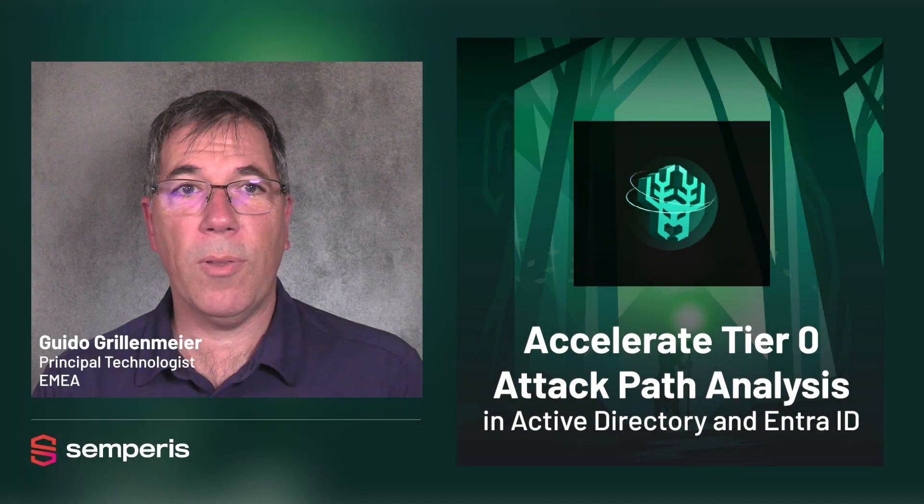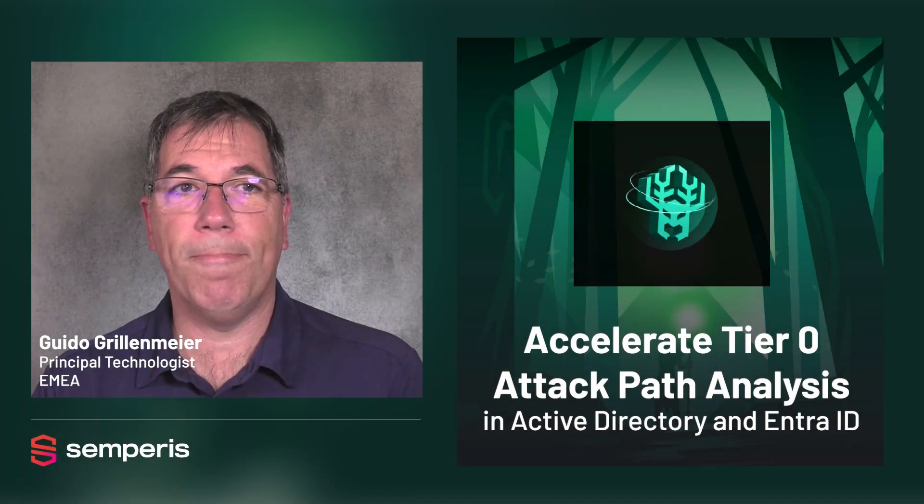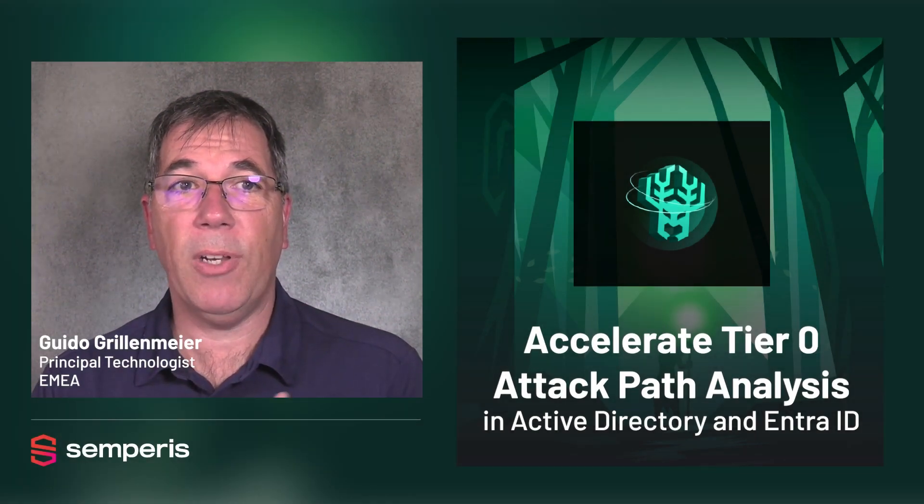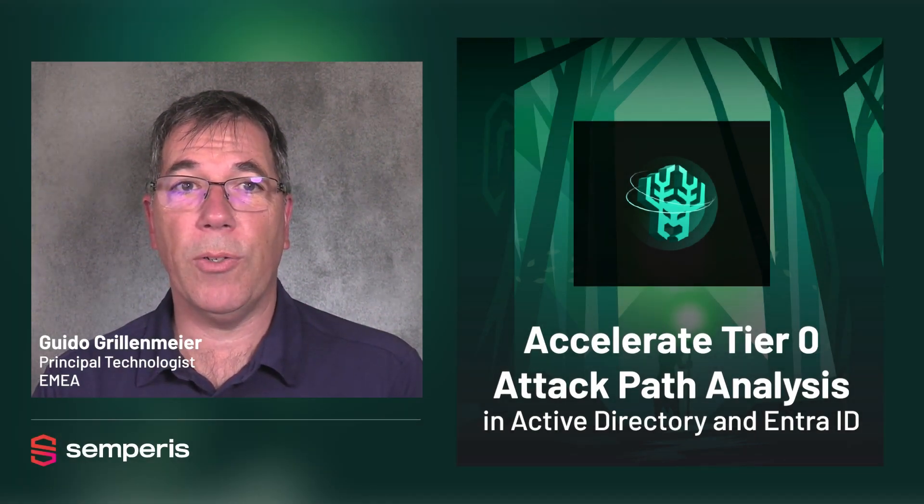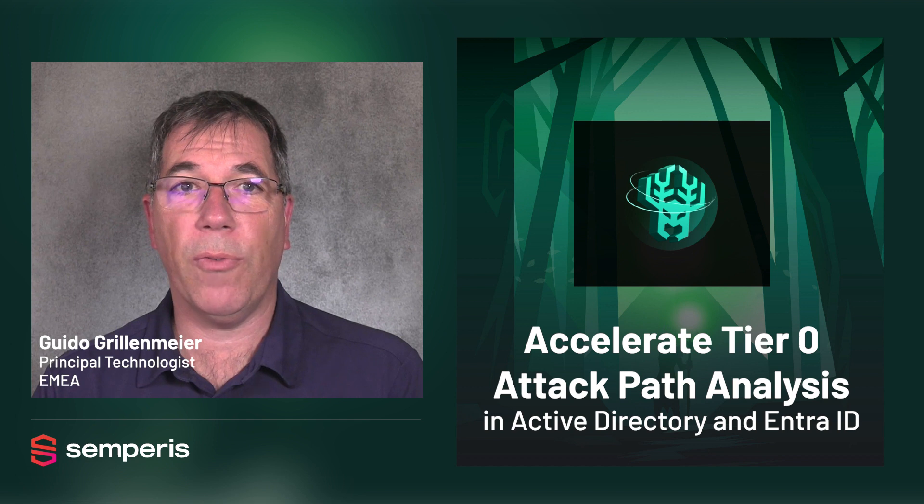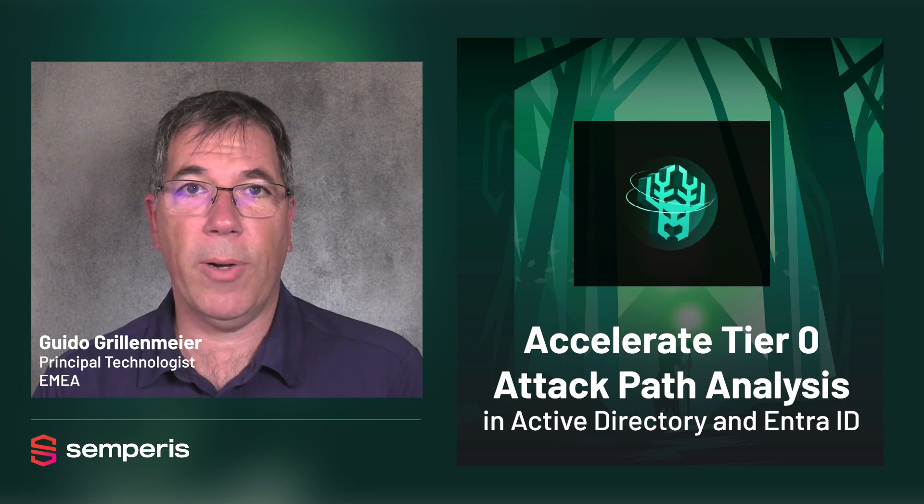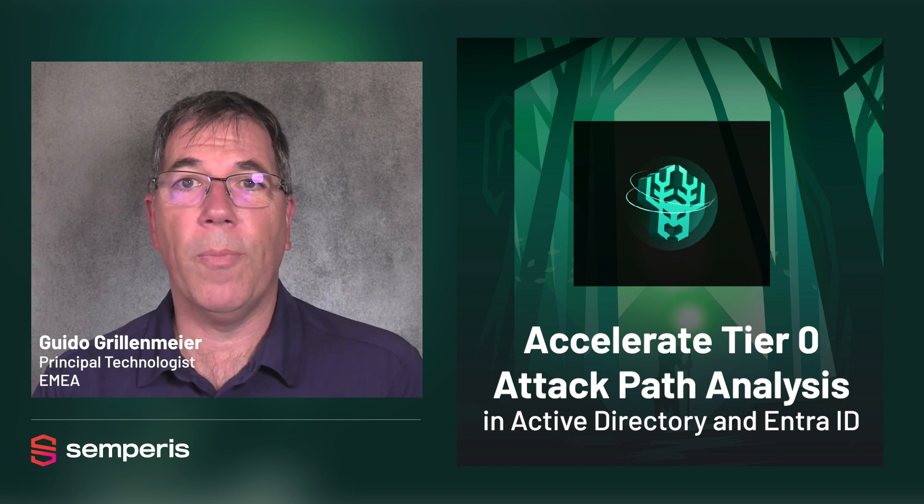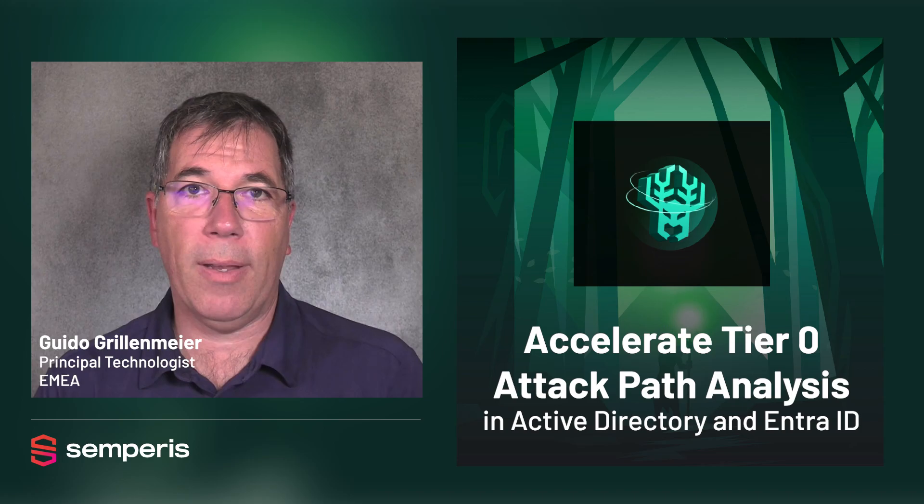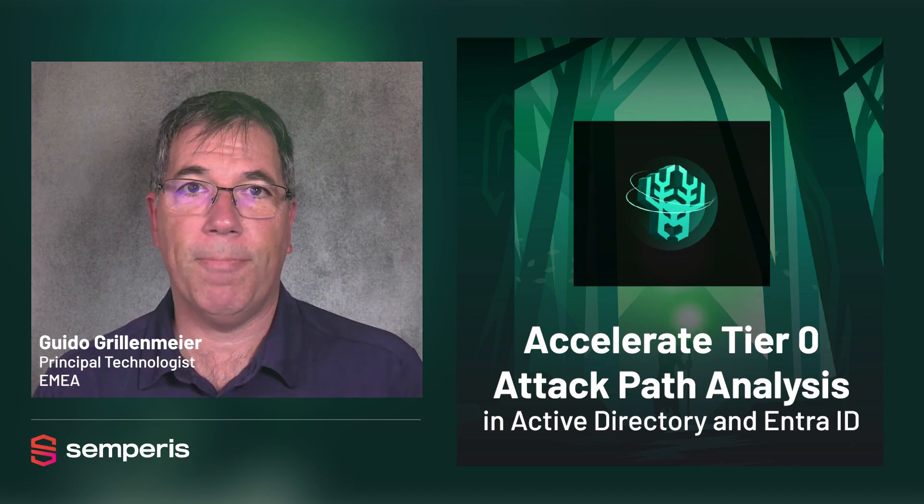Hello everyone. Welcome to this video on Semperis Forest Druid. In this video, I'm going to introduce you to the free Forest Druid tool and how to use it to accelerate Tier 0 attack path analysis.